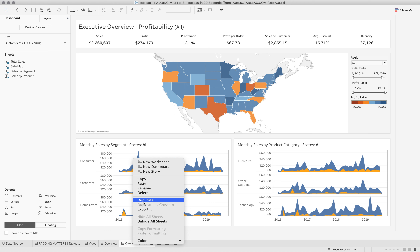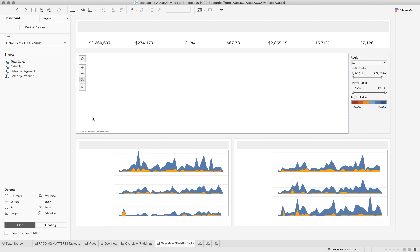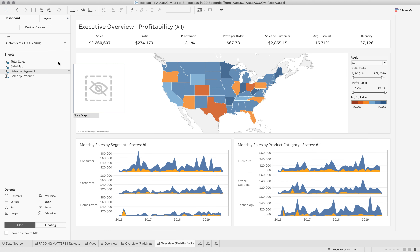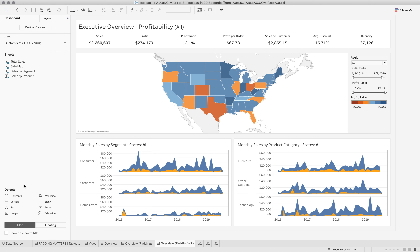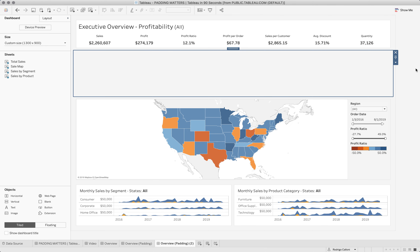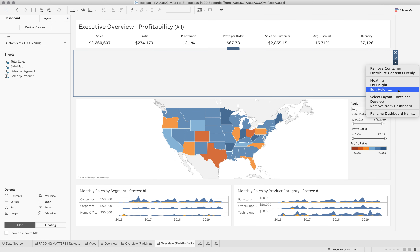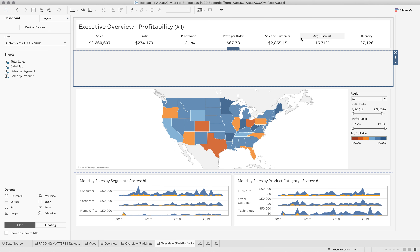So I'm going to duplicate this dashboard, and then I'm going to start by adding a new horizontal container right here. I'm going to set the size of this container to be 150 pixels.